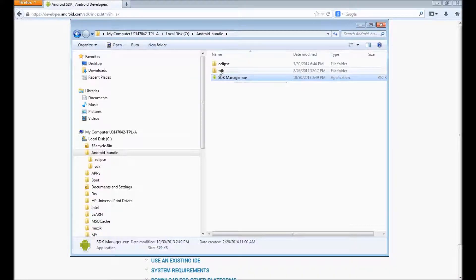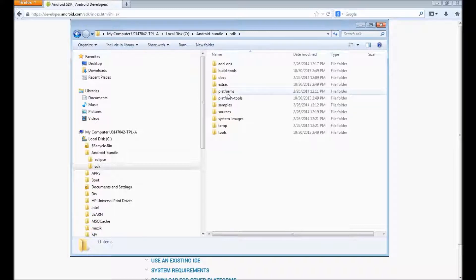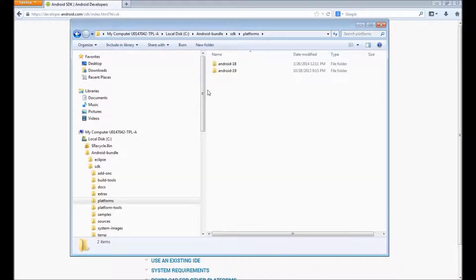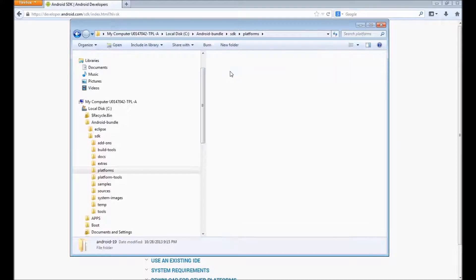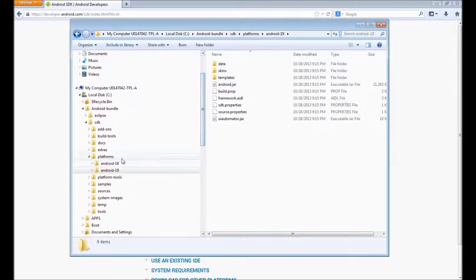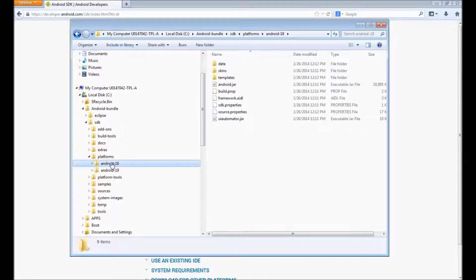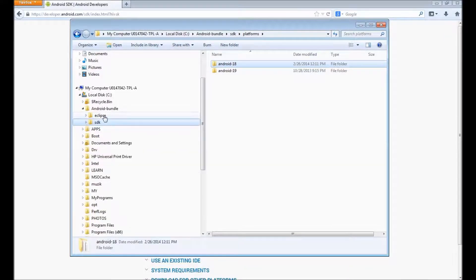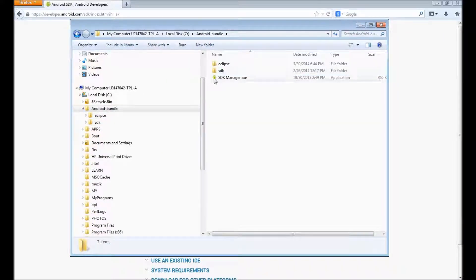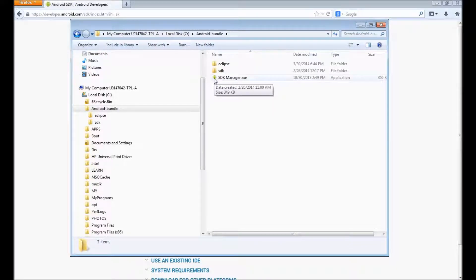By default, you will get one latest version of the API - that is the platform. As of now, API level 19 is the latest and I downloaded 18. So you can open SDK manager and you can download even the older version of Android APIs and emulators as well.